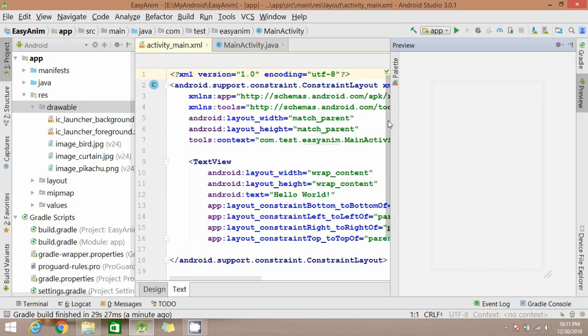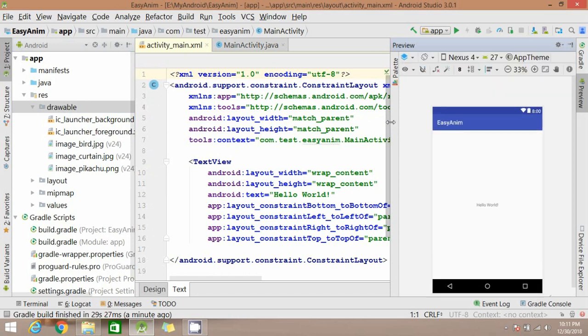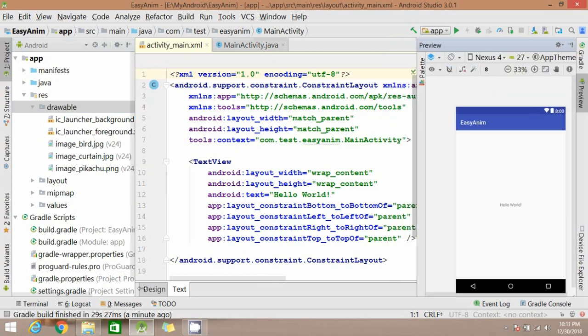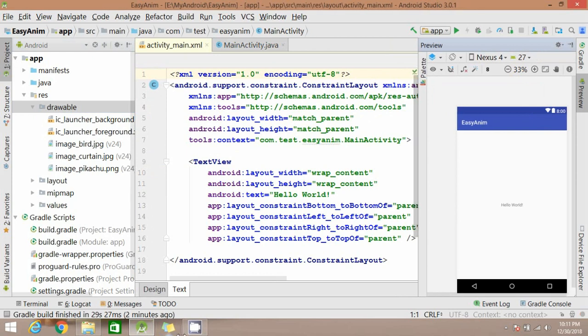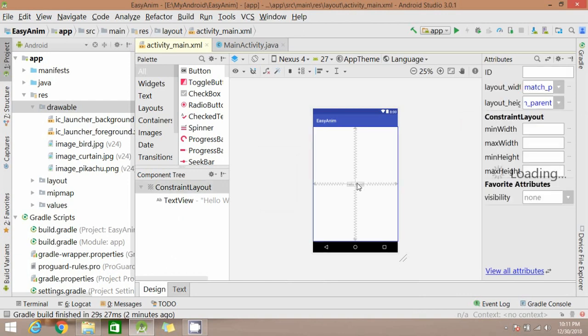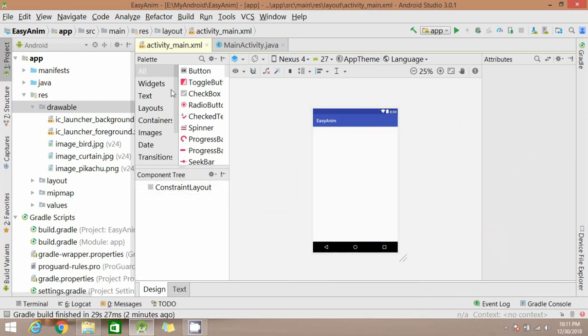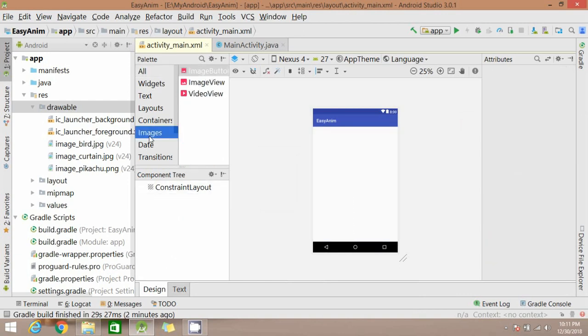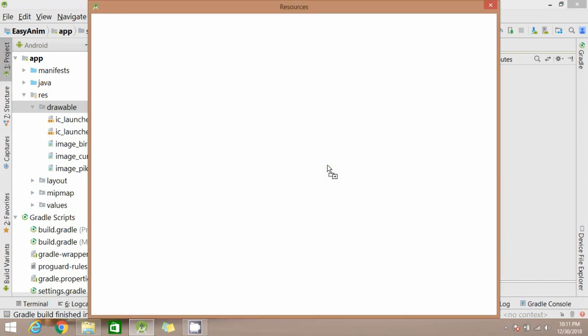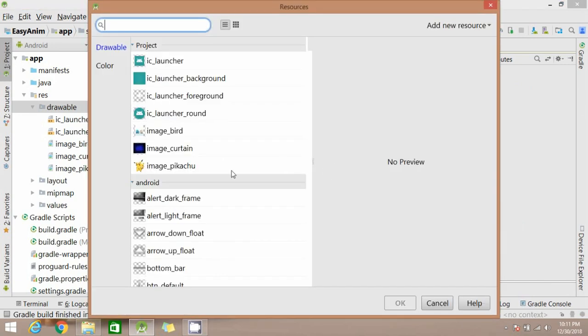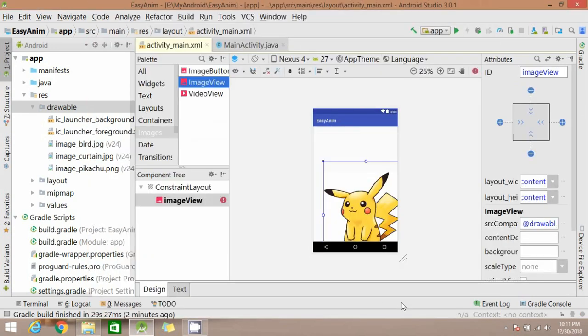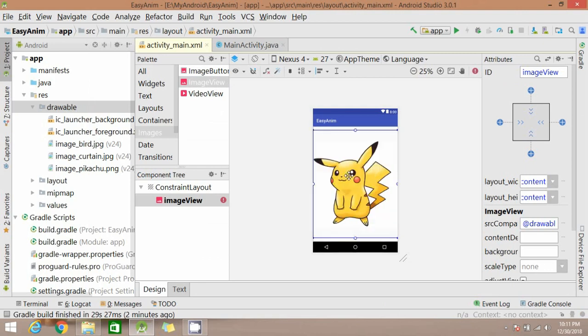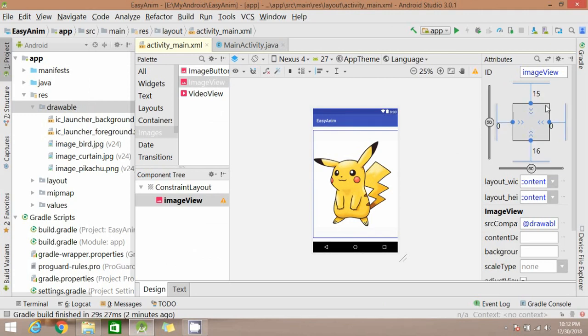Now come to activity main dot XML file. Go to the design part, you can delete this text view and drag an image view here. Select any image and constraint it here. I have used the default layout, you can use another layout.